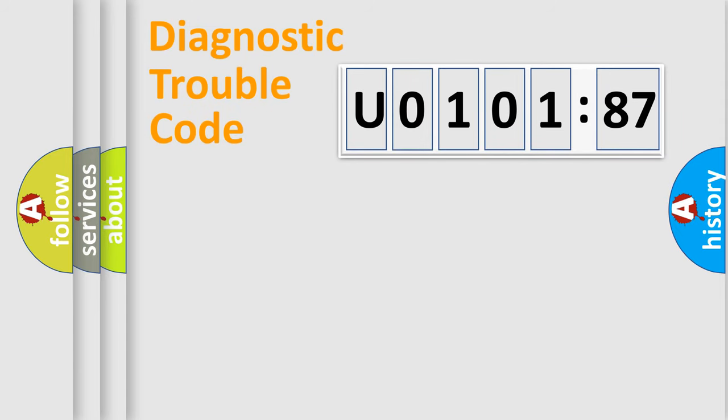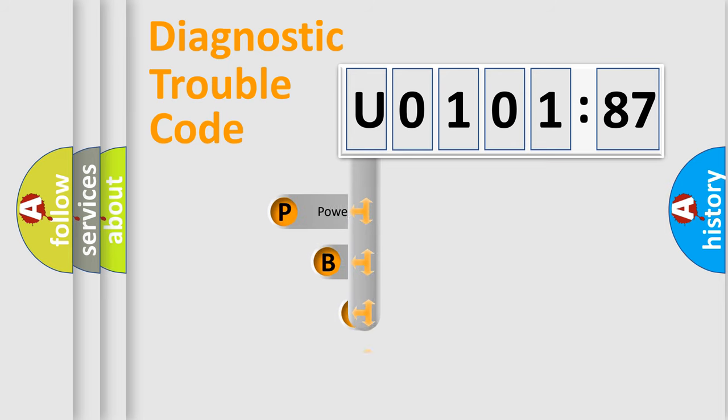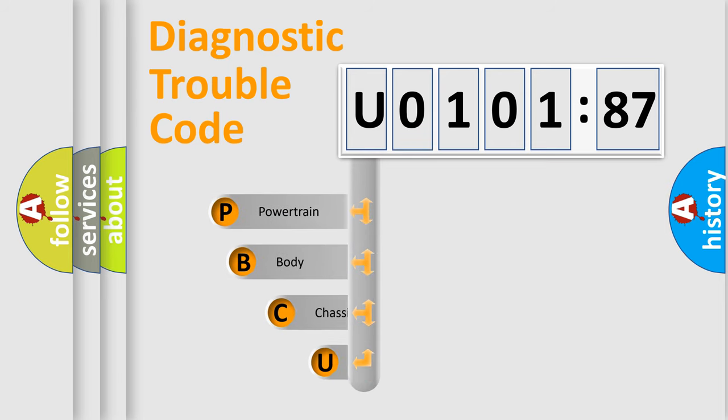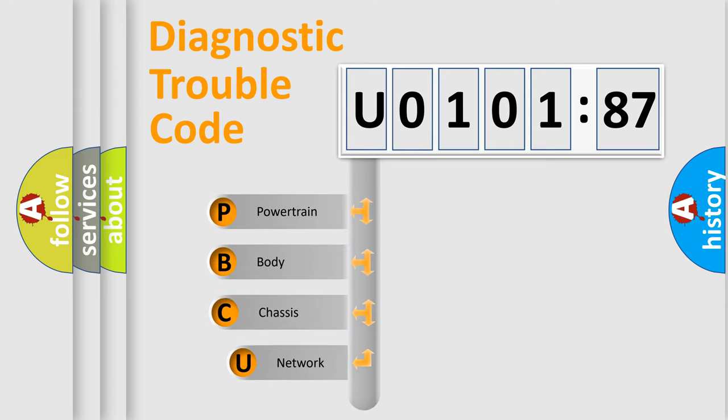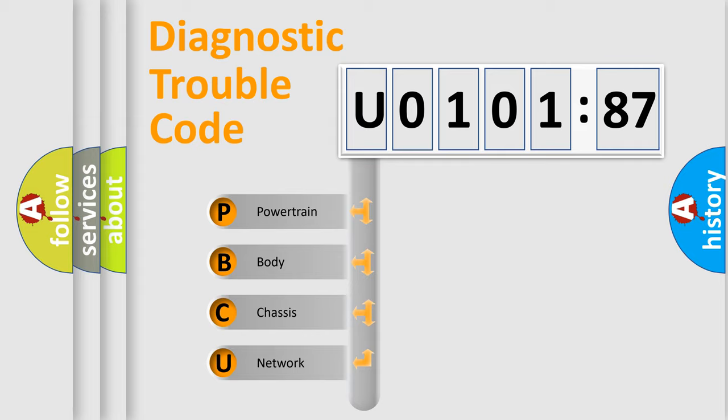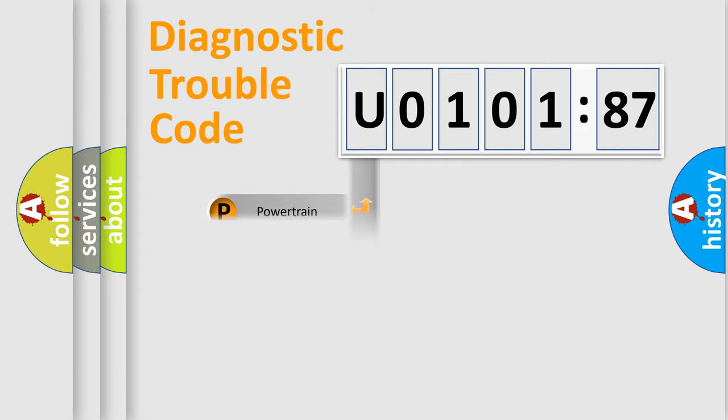First, let's look at the history of diagnostic fault code composition according to the OBD2 protocol, which is unified for all automakers since 2000. We divide the electric system of automobile into the four basic units: Powertrain, body, chassis, and network.